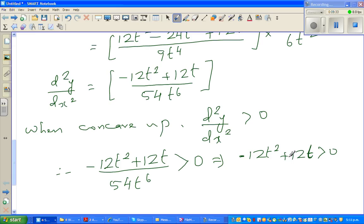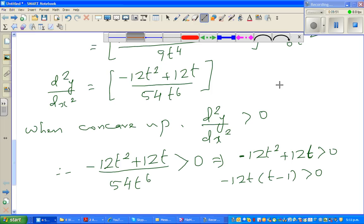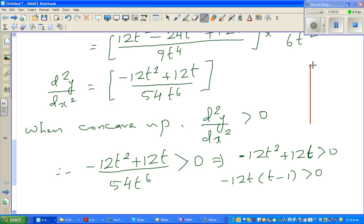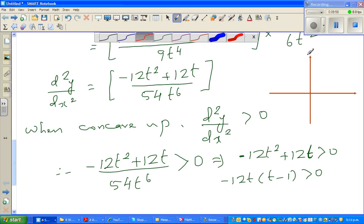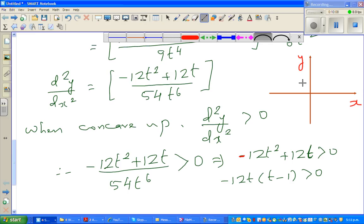This is a quadratic equation. Factor out −12t: −12t(t − 1) > 0, or equivalently 12t(1 − t) > 0. Let me draw this: this is the y-axis and this is the x-axis. It will be an upside-down parabola.